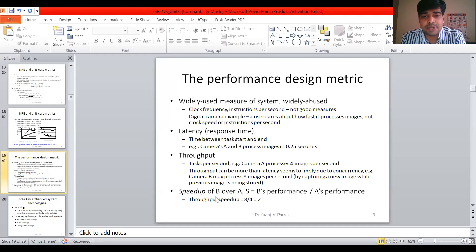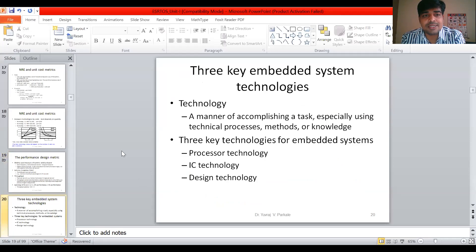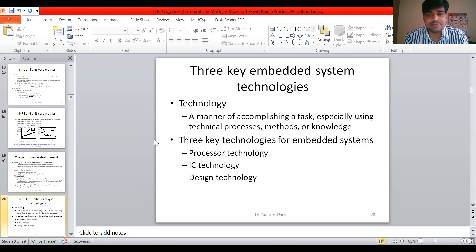Speedup of one task over another task — that is, the comparison between two processes to see whose speed is higher — was also covered last time. Now I will start the next topic, which is called the three key embedded system technologies.